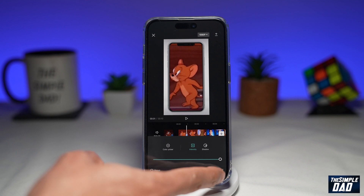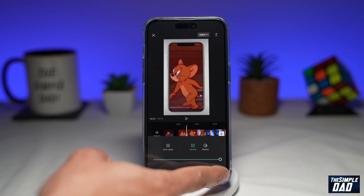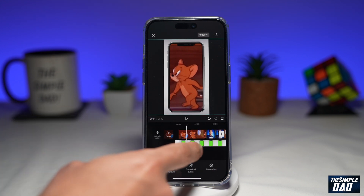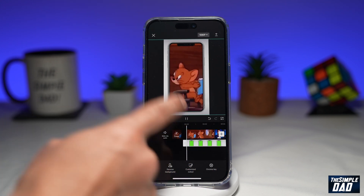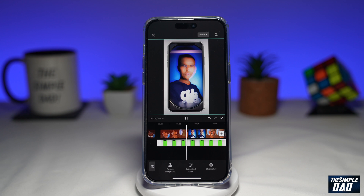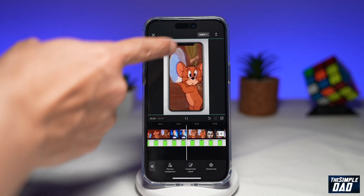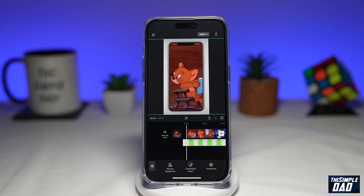Once you've done that, tap on the tick at the bottom right. Now if you play your clip, it'll look as if it's playing on a mobile phone. And there you go, that is how to apply the green screen effect on CapCut.